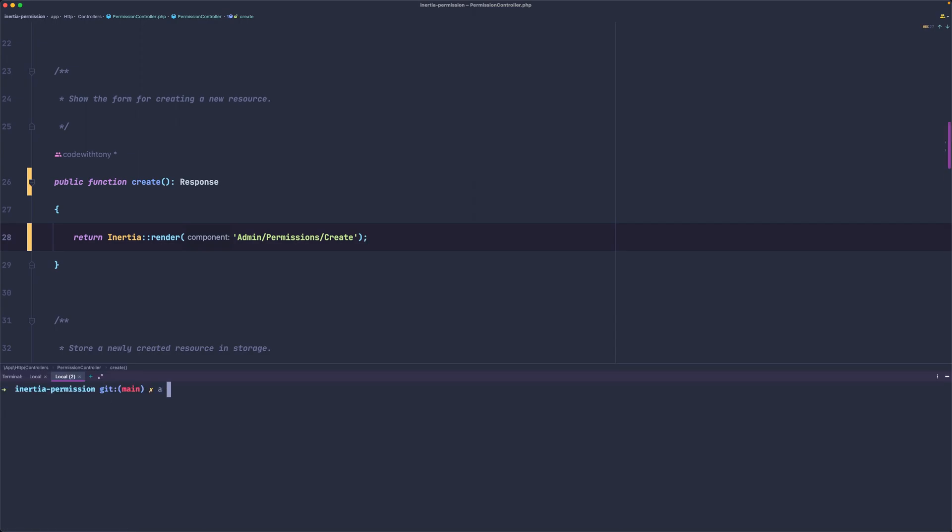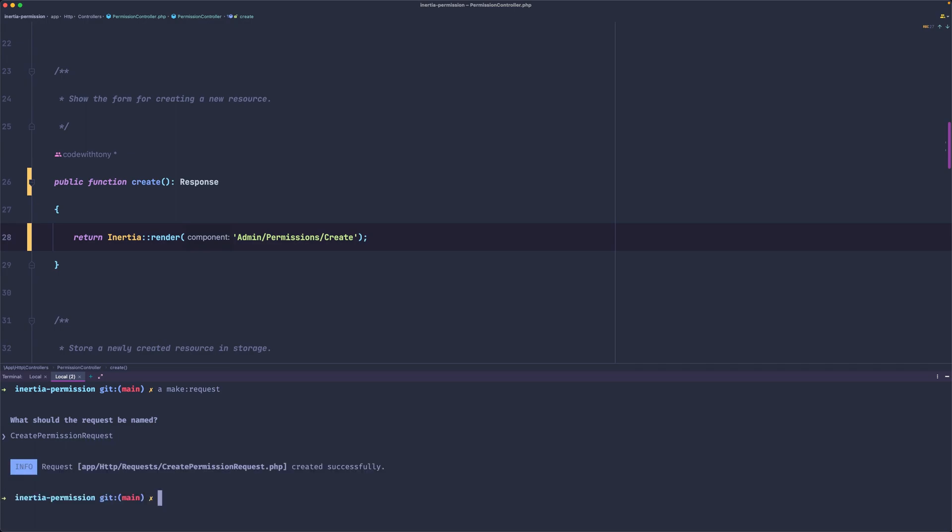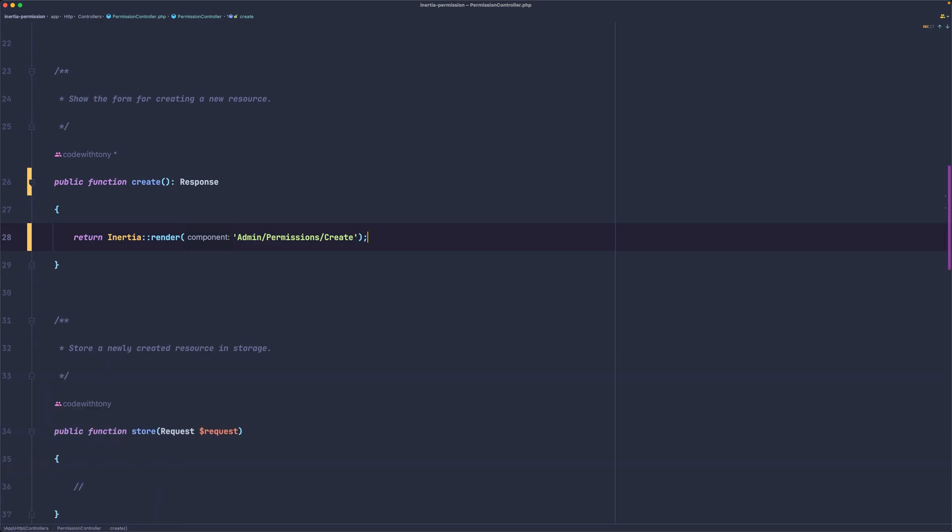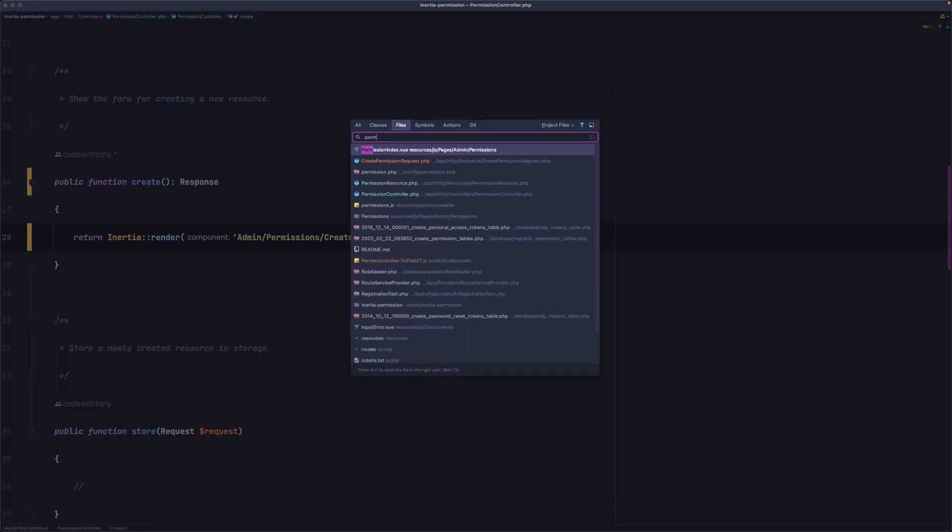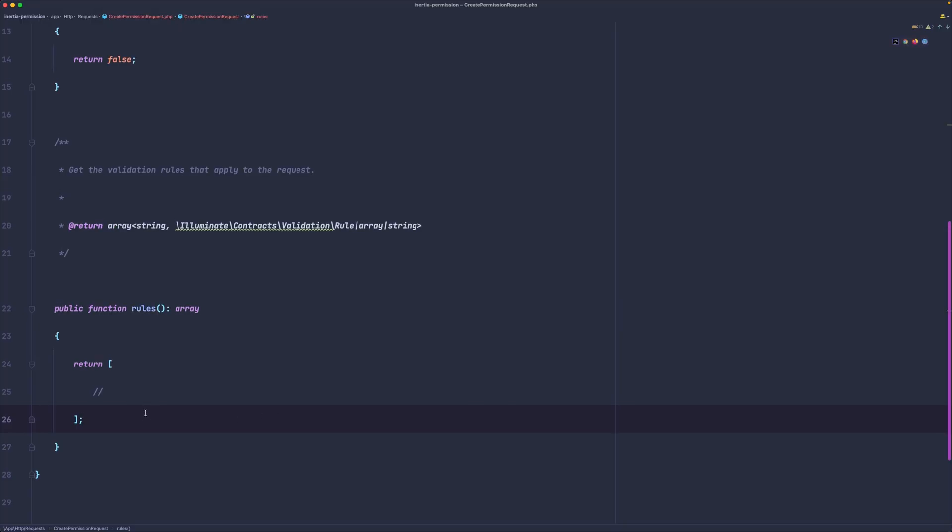I'm going to say artisan make request. Let's give it a name and I'm going to name it CreatePermissionRequest. Hit enter. Now let's close and let's open that CreatePermissionRequest.